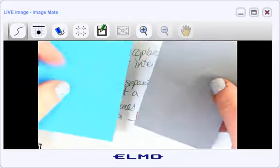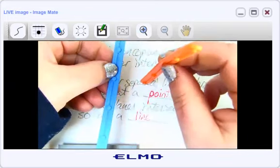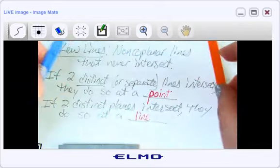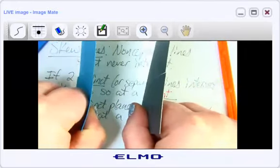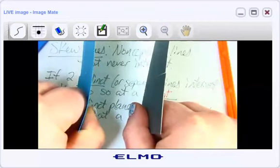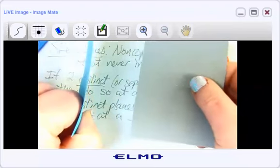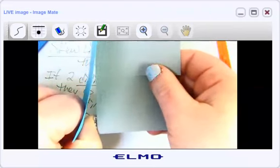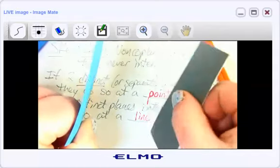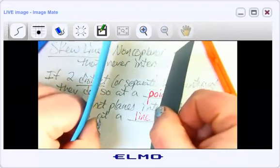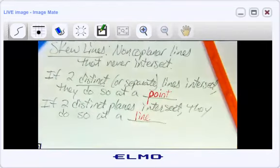Skew planes do not exist. With lines I can take two parallel lines and turn one upward to make them skew. But if I try the same with planes, remember that planes go on forever — if you turn one, it would eventually run right into the other plane. So planes can only be parallel or intersecting — no such thing as skew planes.